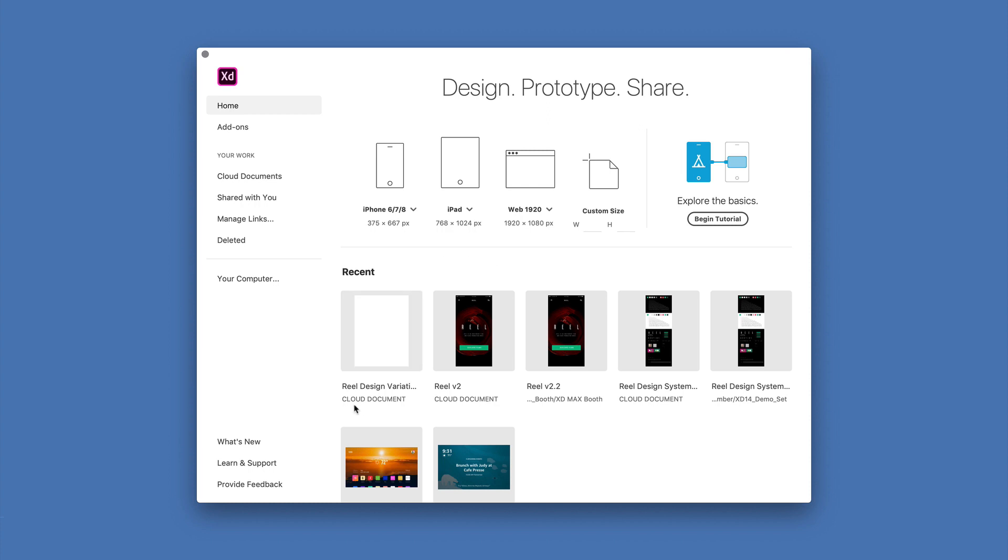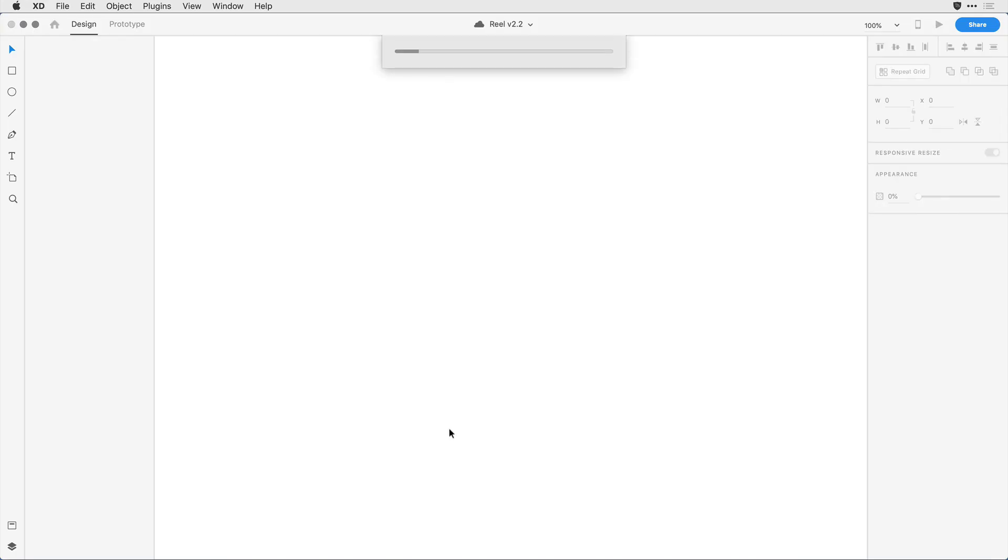Notice that I can see here the difference between cloud documents that are saved to the cloud and those that are still on my local device. I'll come on in and open up the Real 2 cloud document by clicking on it and XD will again open that up from the cloud for me.